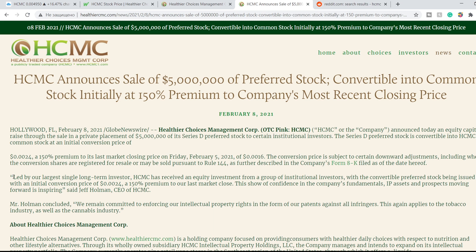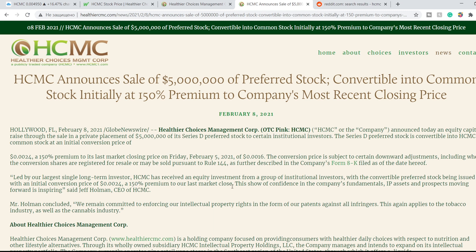Led by our largest single long-term investor, HCMC has received an equity investment from a group of institutional investors with the convertible preferred stock being issued with an initial conversion price of 0.0024 dollars at a 150 percent premium to our last market close. This shows confidence in the company's fundamentals, IP assets, and prospects moving forward is inspiring.